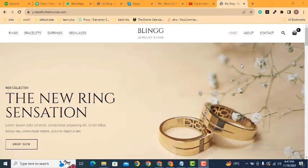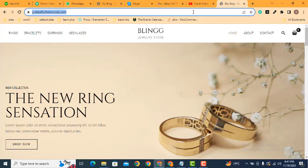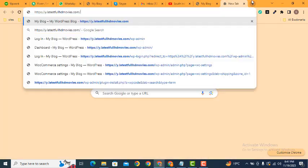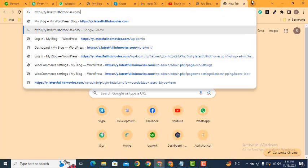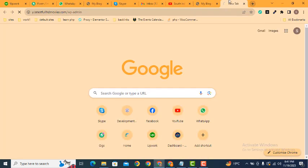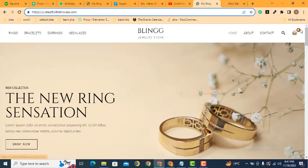Hey guys, welcome back to our YouTube channel. In this video we are going to discuss how you can change the position of menu items in your WordPress website. Here you can see this is a professional website that is built with Astro theme and Elementor Pro.